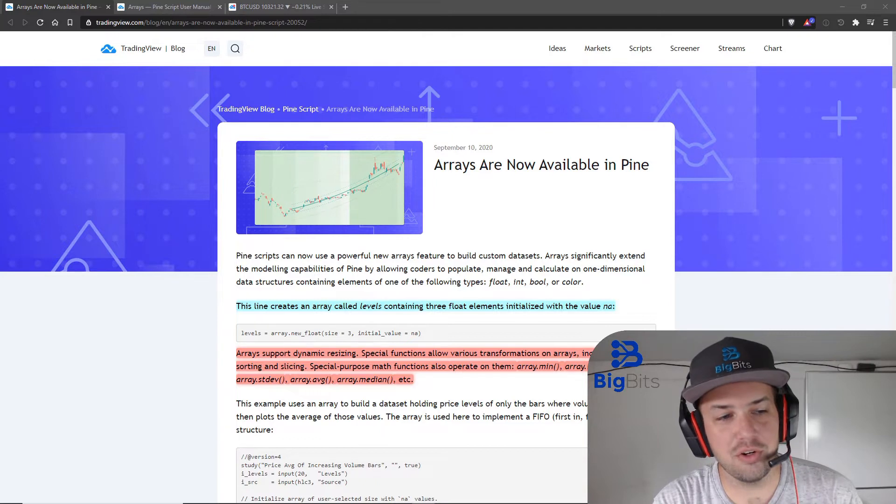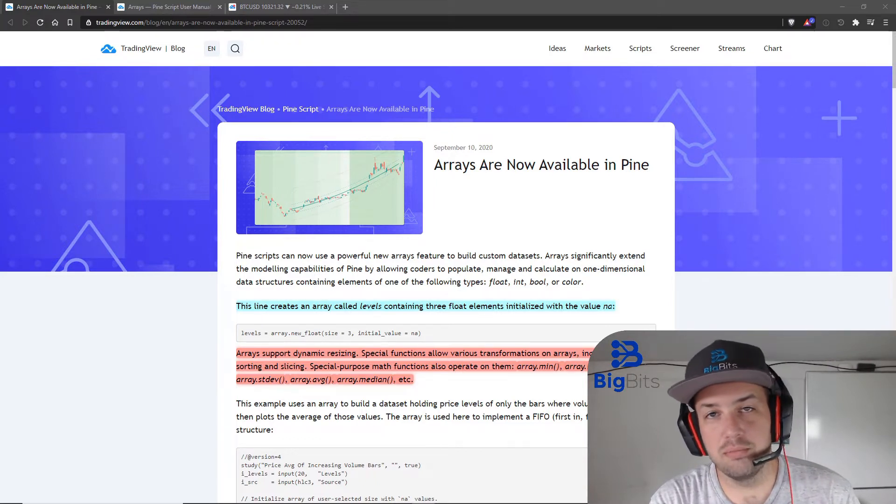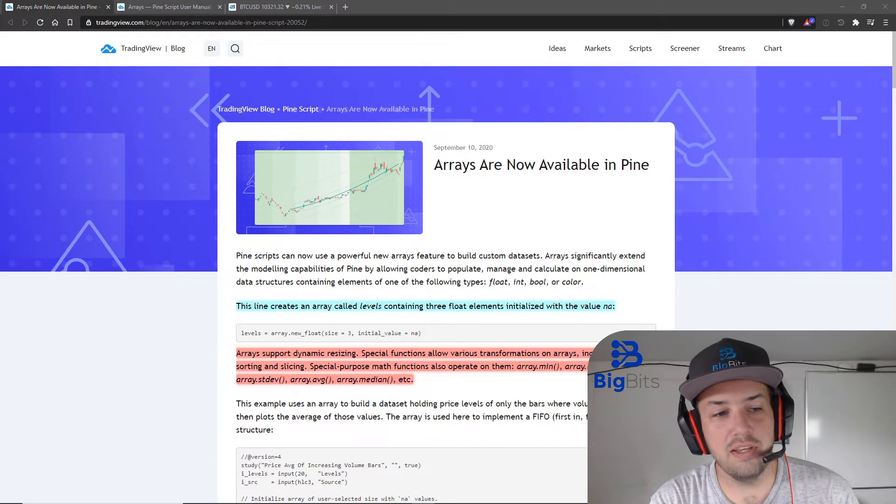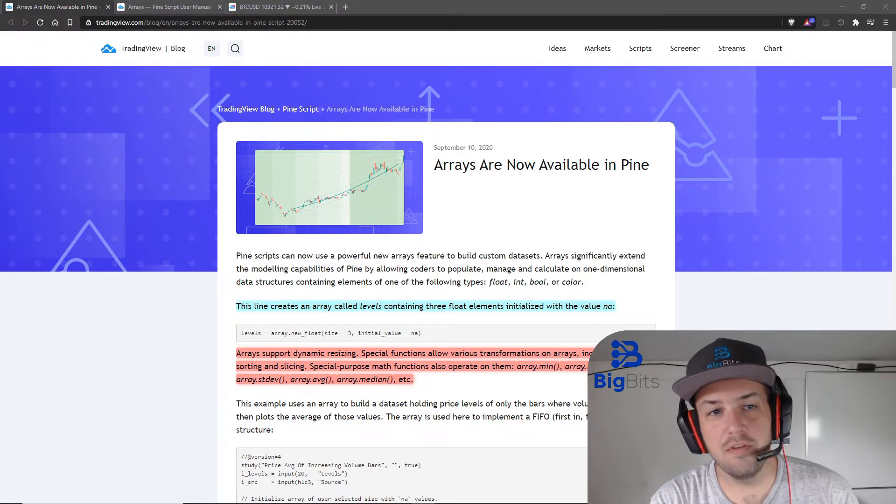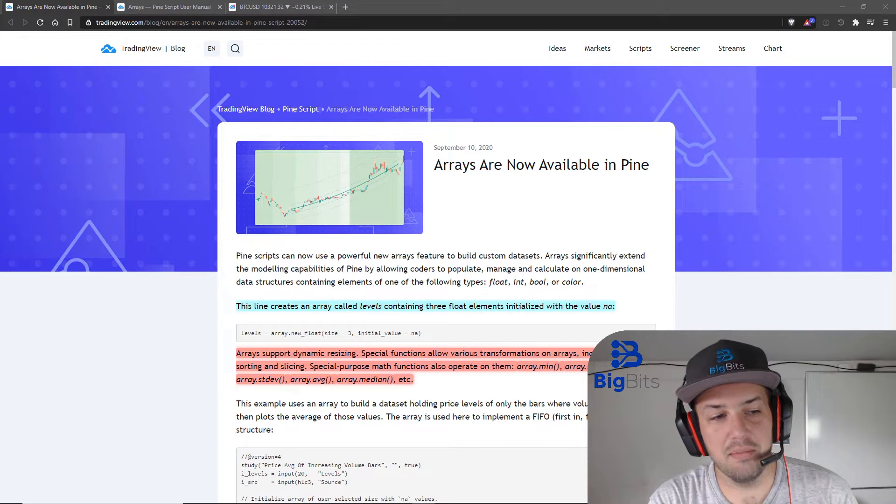This is a feature where more experienced programmers, or even those who are in the introductory levels, have been looking for this feature for some time.